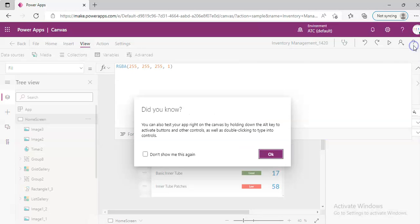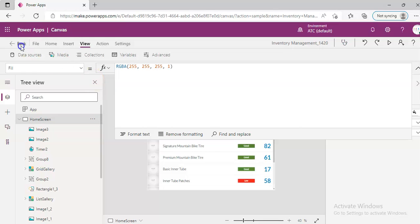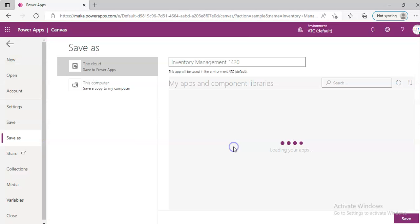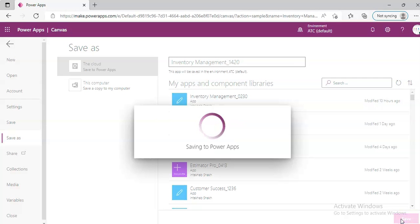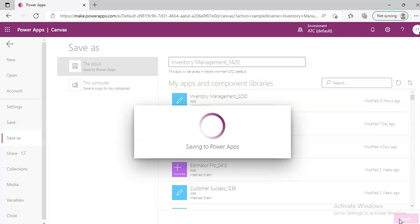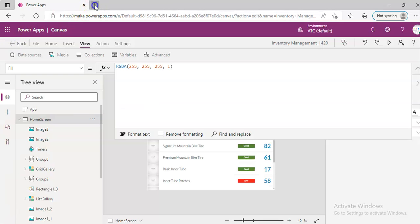We close this, say okay. We go back, we say save. Property manager — Inventory Management. One, four, two, zero.